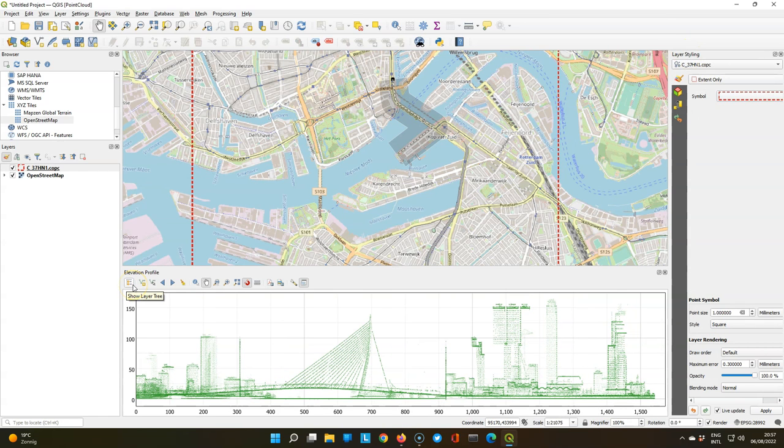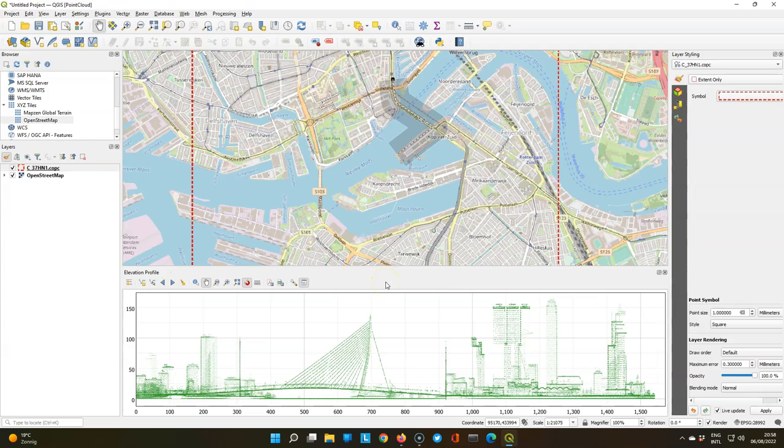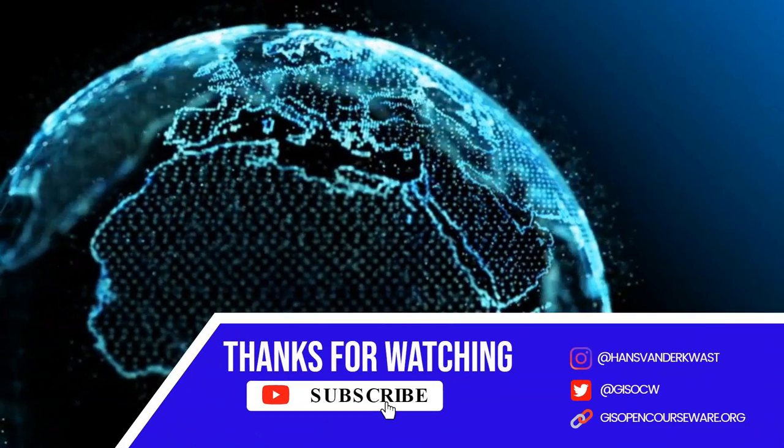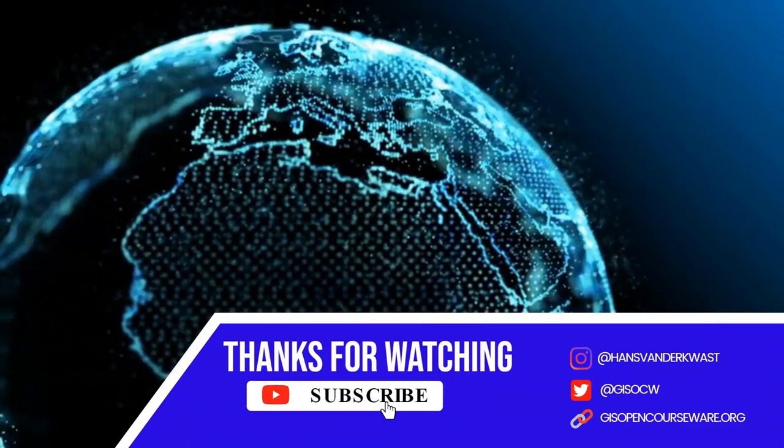So in this video you've seen some new features of QGIS 3.26, the profile tool, and some new options in the 3D view.